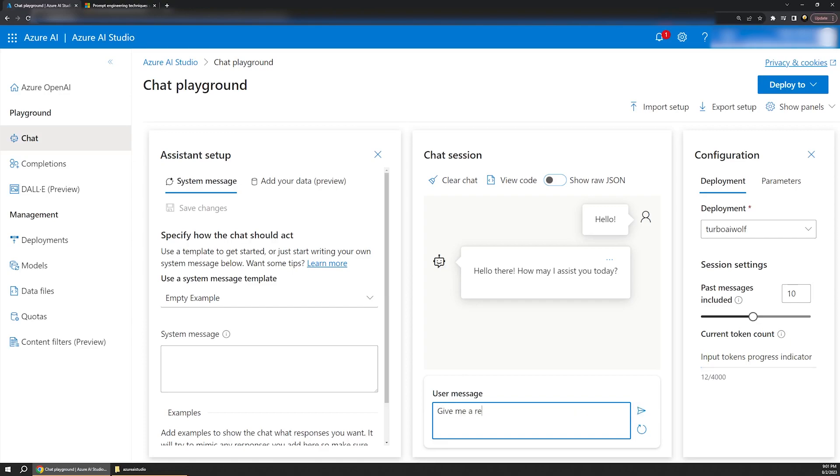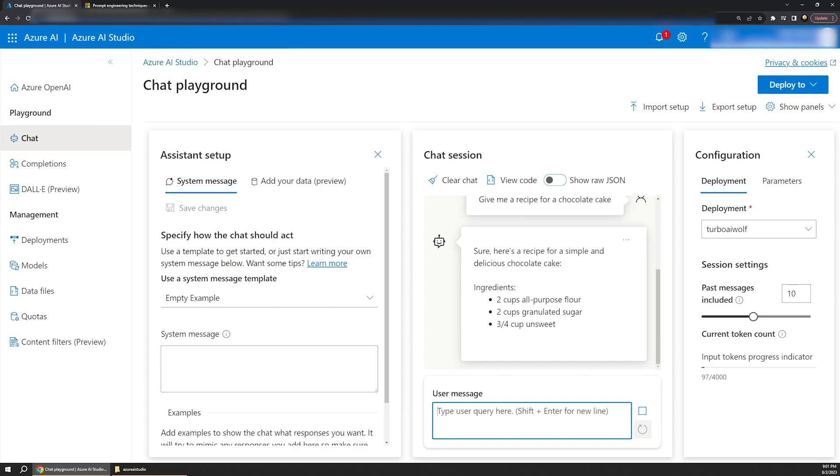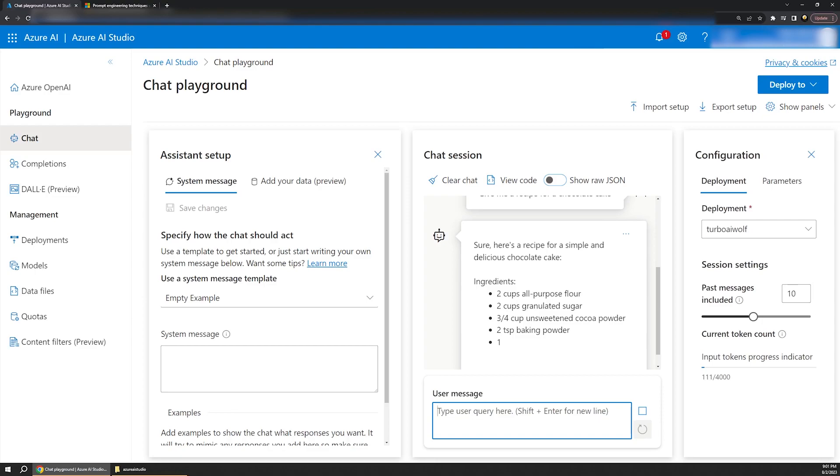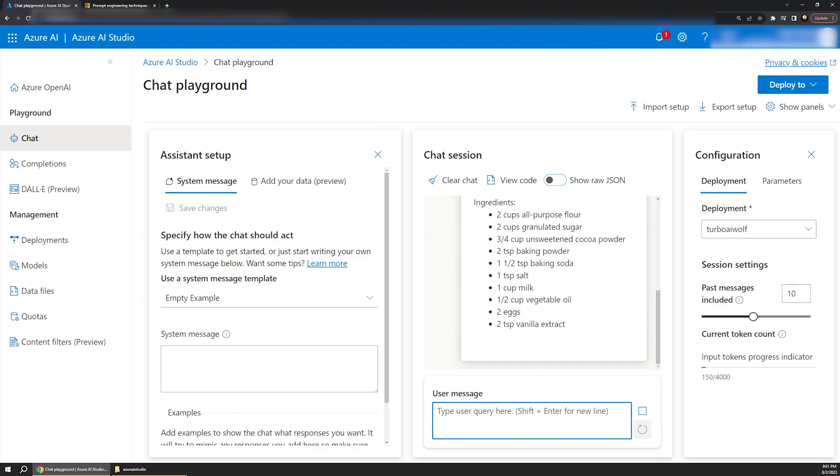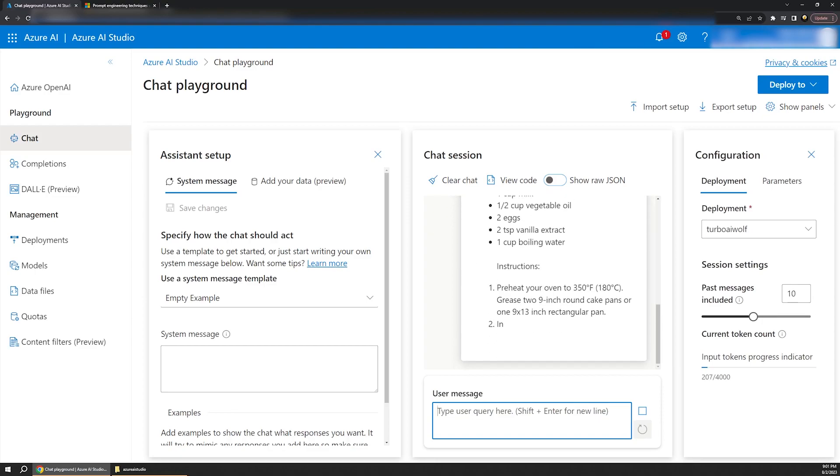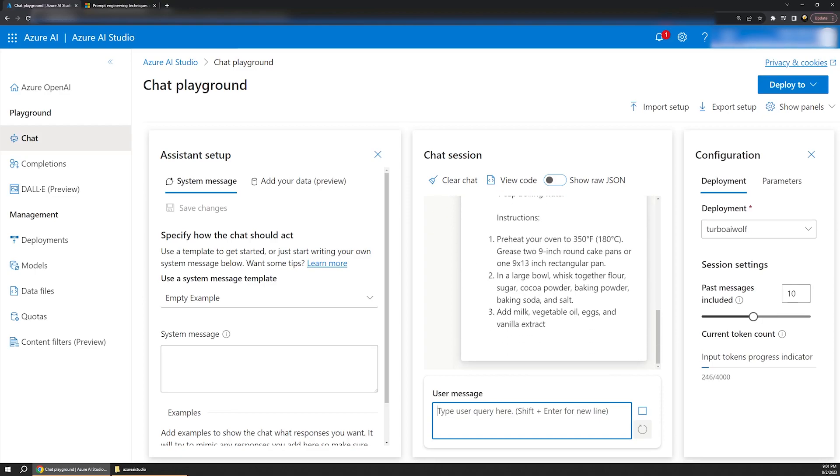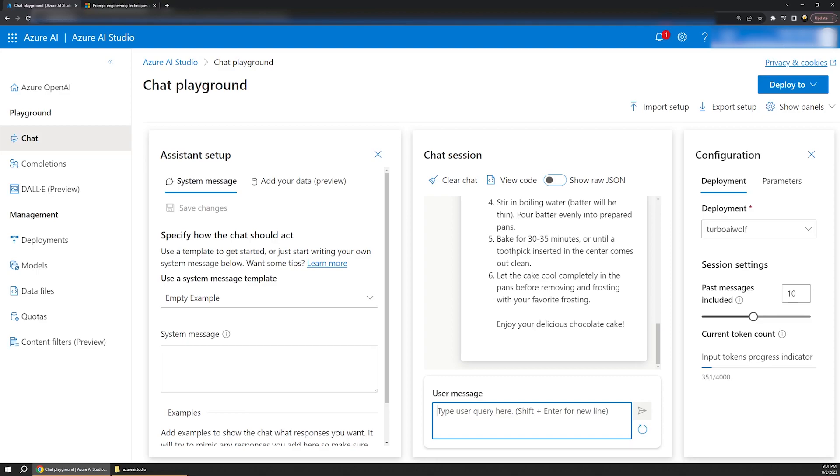So from here, I can say something like, give me a recipe for a chocolate cake. And sure enough, over a short period of time, it will piece together a response for us. I don't bake well enough to know if this will taste good or not, but I have pretty low standards for cake, so it's probably fine. So this is great. We have a general AI chatbot going here.